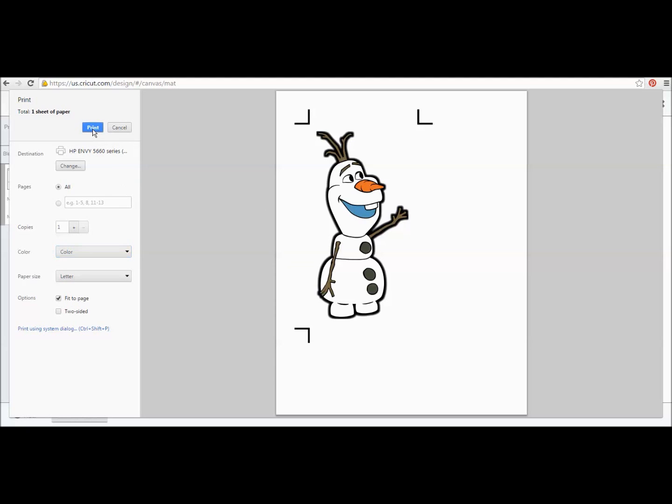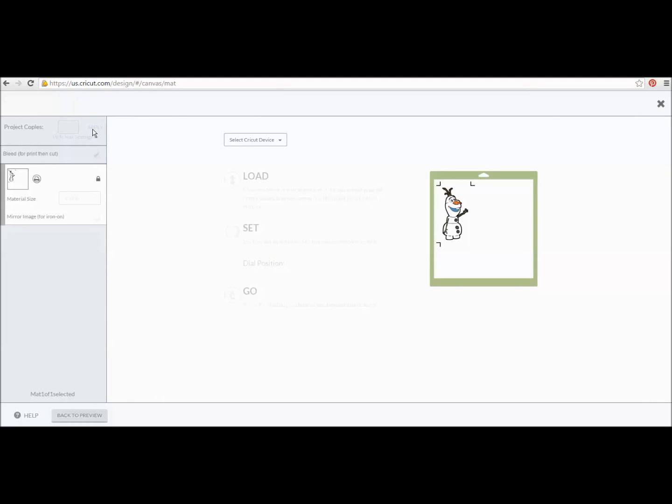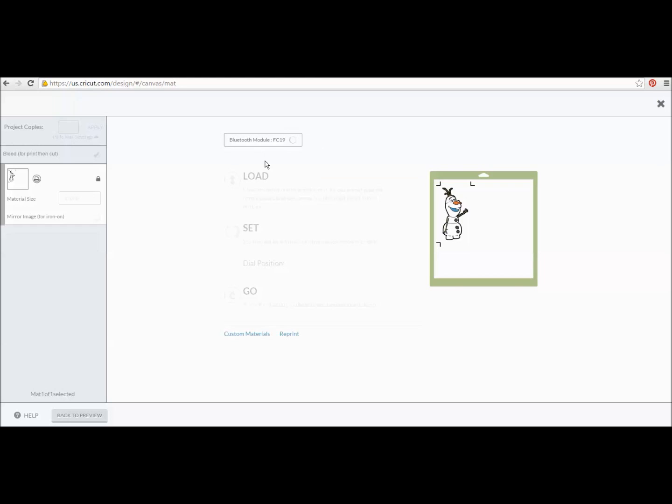So, I'm going to send this over to the printer and while it's doing that and going over to the printer to print out, I'm going to pick which of my Cricut machines I'm sending this to because I have two that are registered here. One is my regular Cricut Explorer and then I have a Cricut Explorer Air. So, I'm just going to pick my Explorer because that's the one I'm going to send this to.